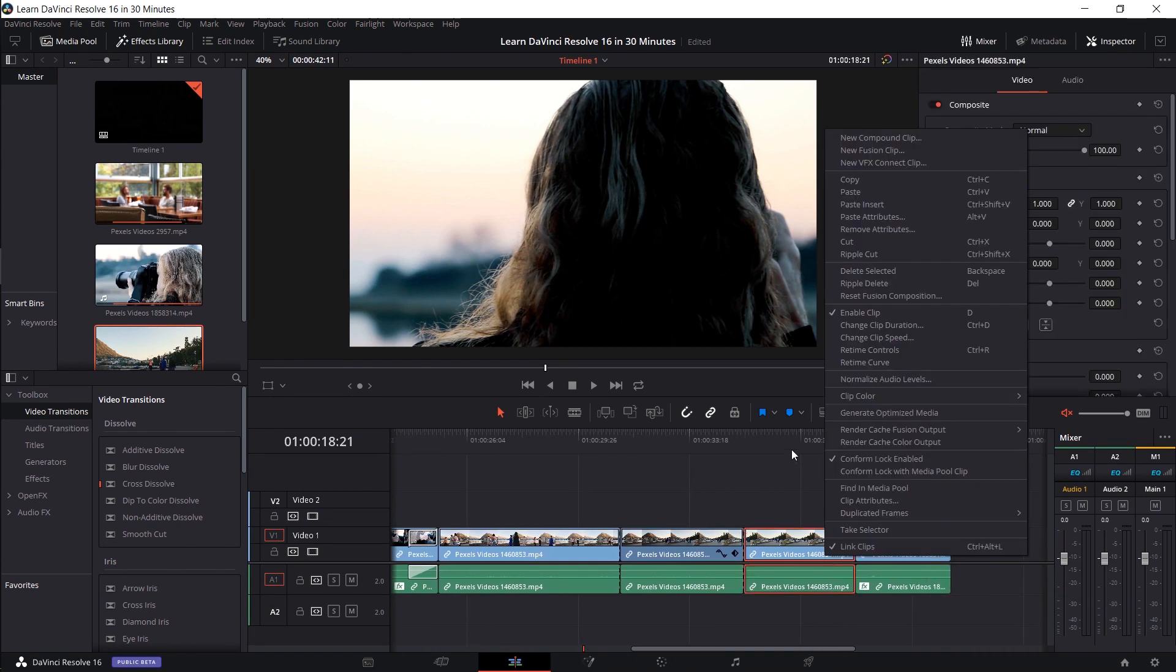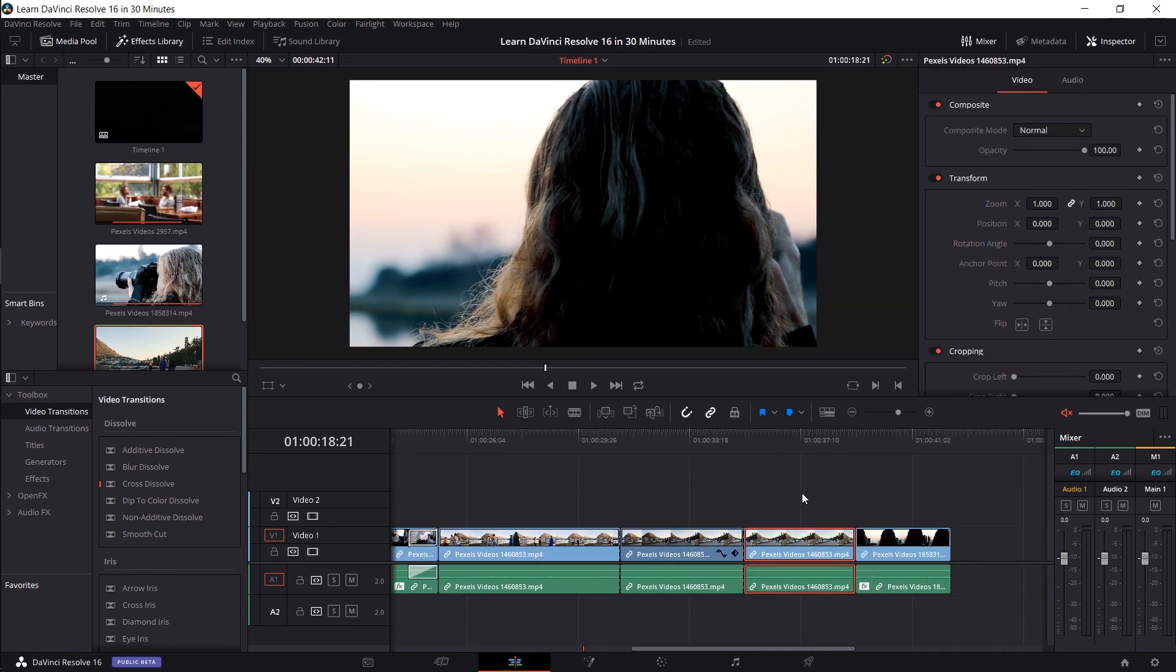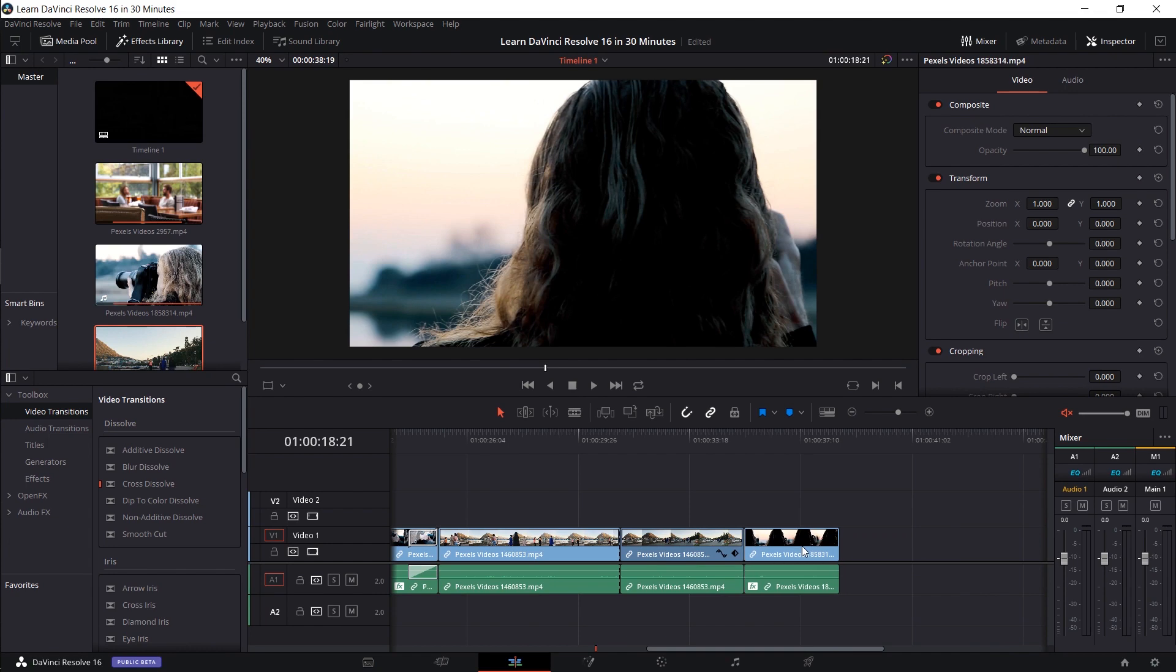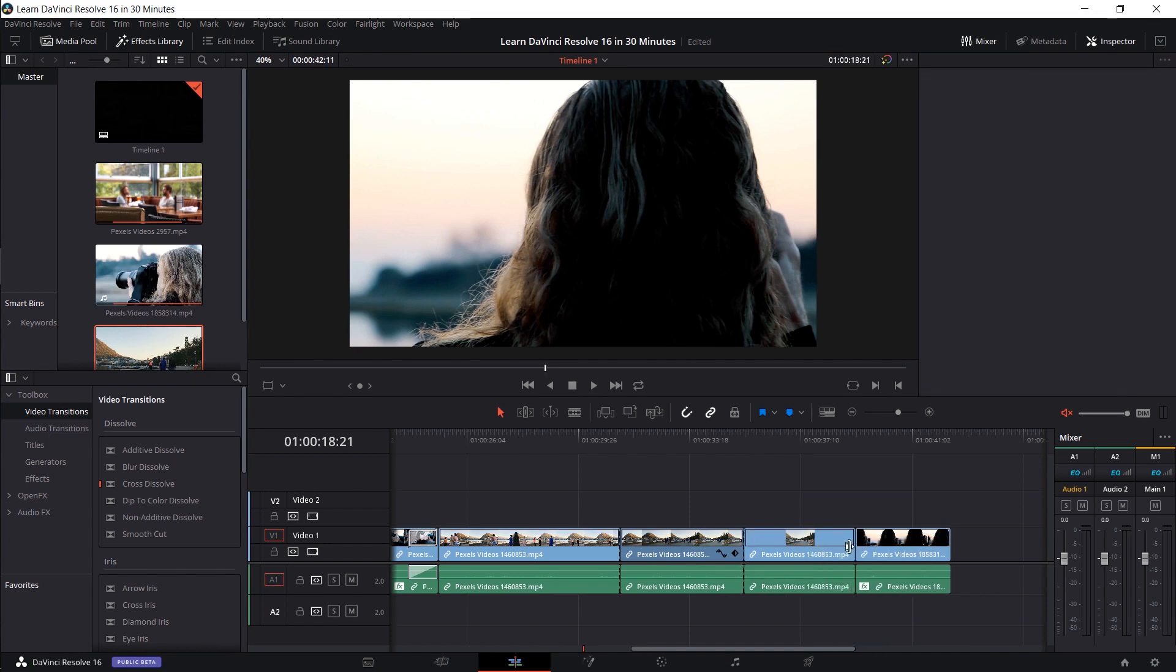You can also do it by hitting delete on your keyboard if you'd rather use hotkeys instead. So like that, just select it with left click and hit delete.